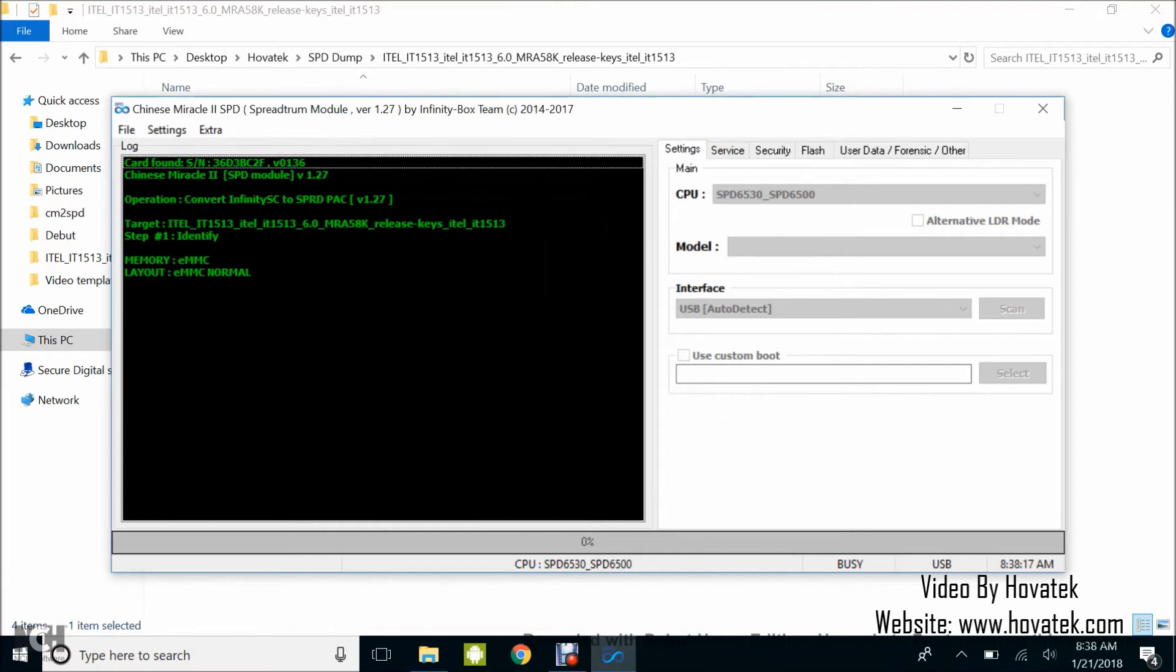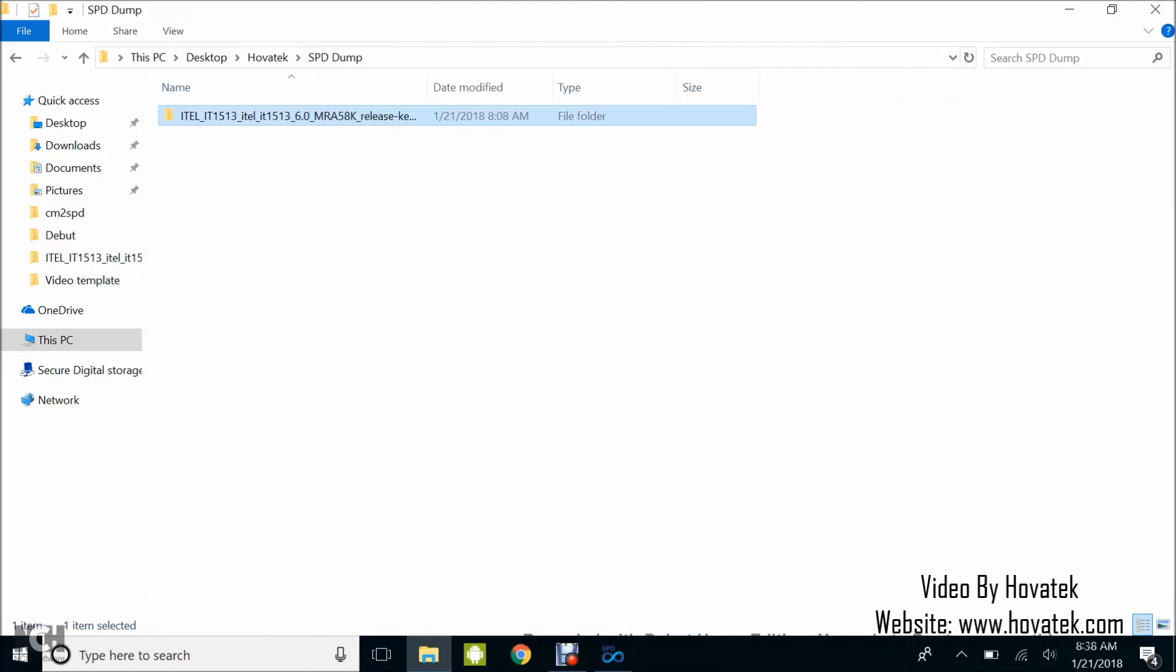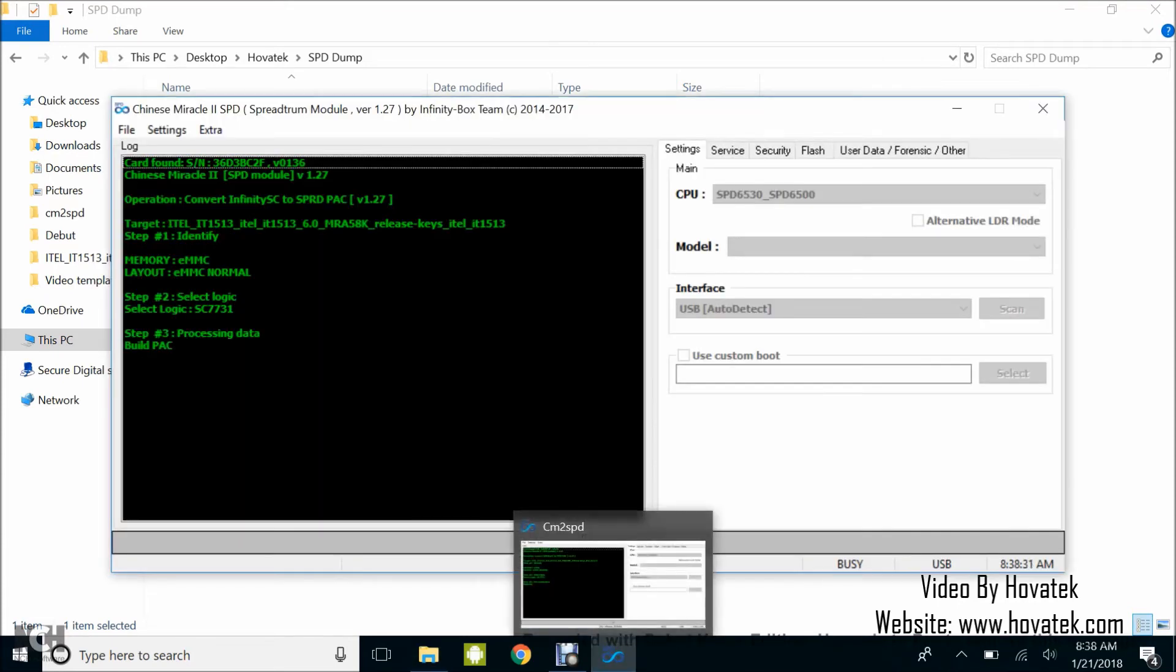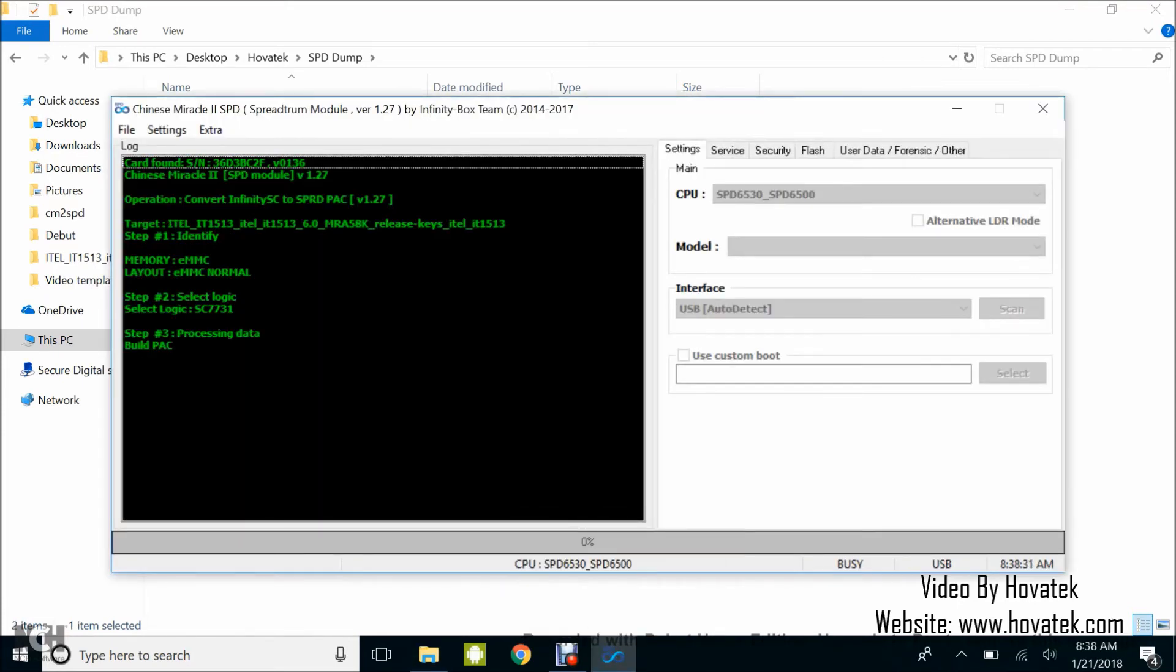It's going to save somewhere here. Then you revert to your Chinese Miracle 2 SPD and just wait for the process to complete.